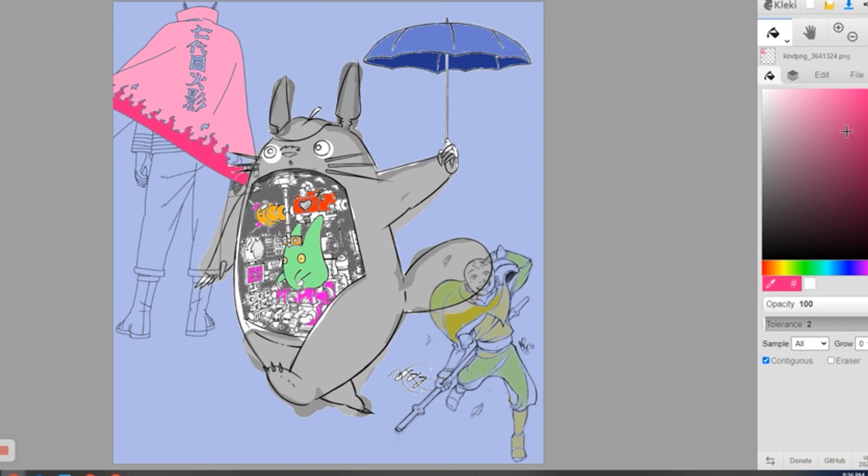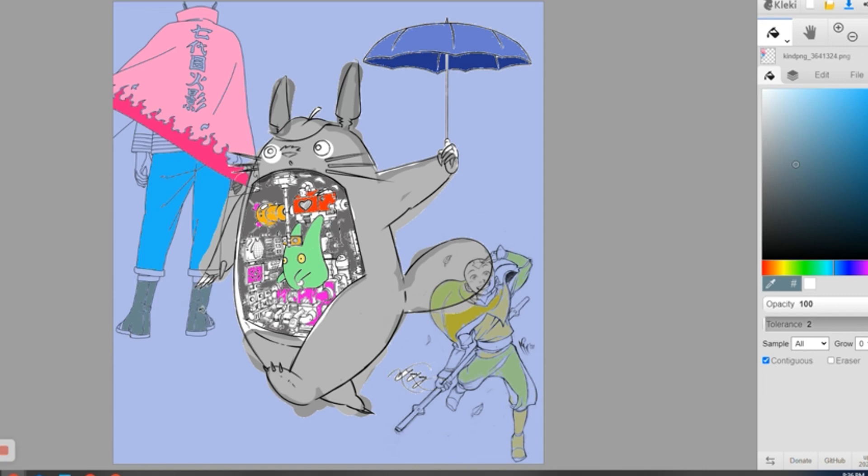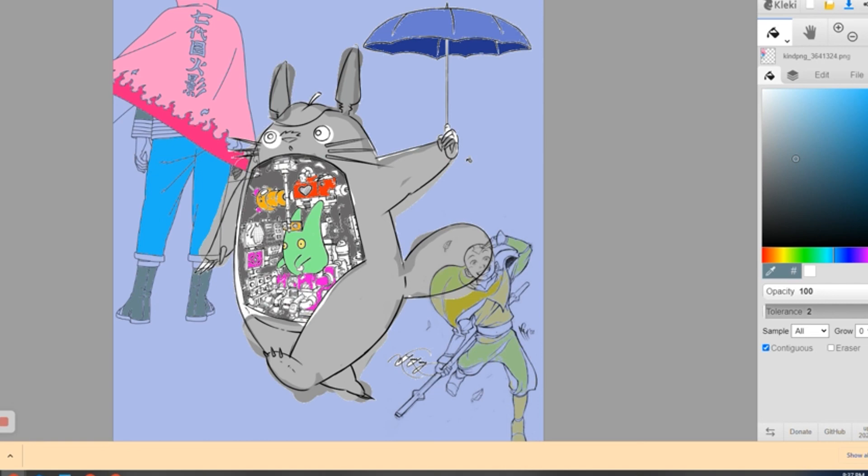So you see what we're doing here is adding some more dimension and different things. All right. So just a quick example of how to do layers with line art using Totoro, Naruto, and the Last Airbender. Thank you for joining me. It's been fun.